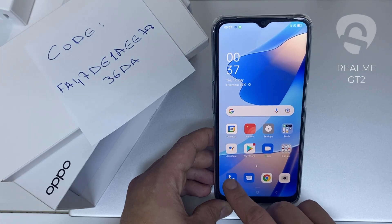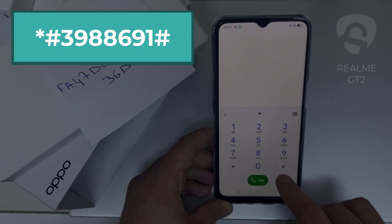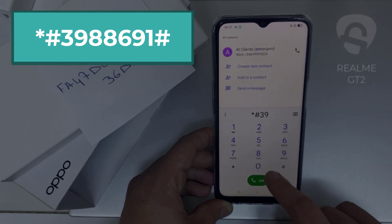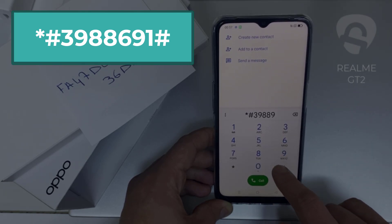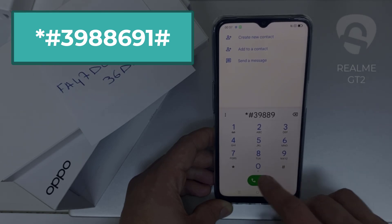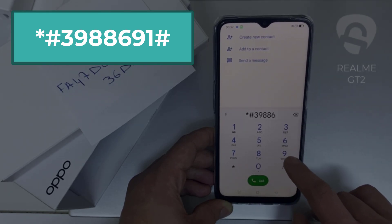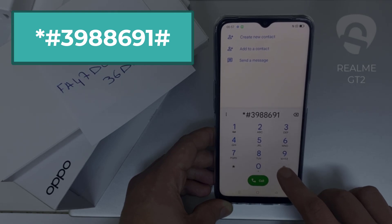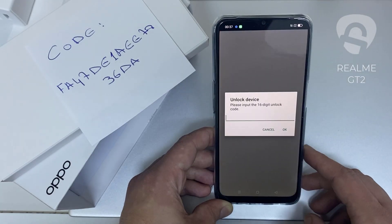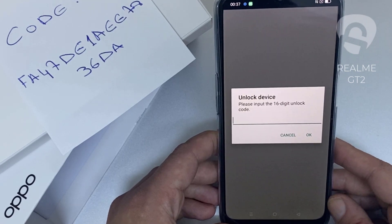To enter the code we need to go to the dialer and dial *#3988986691# and as you can see, it's now asking for the unlock code.